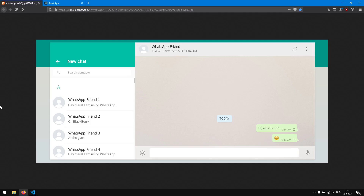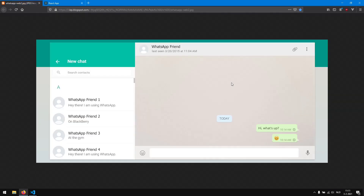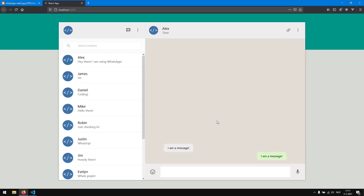Hello and welcome to part 8 of the series on how to create a web WhatsApp UI with ReactJS. In this part we are going to continue working on the chat section which you can see on the right. We already have some messages, but we don't have a timestamp on the message yet, and we also don't have a time indicator which shows 'today'.